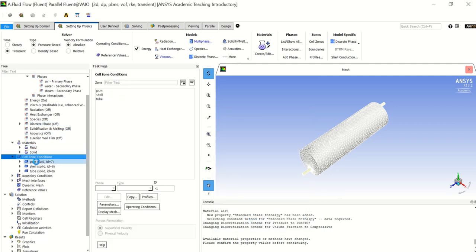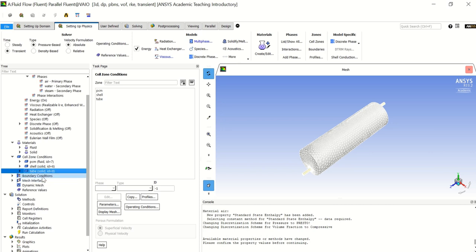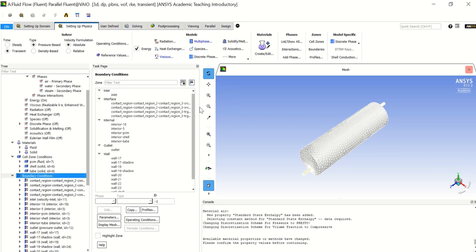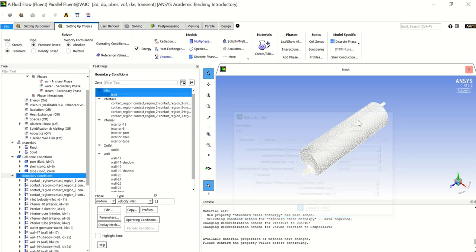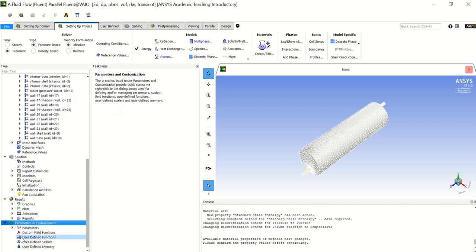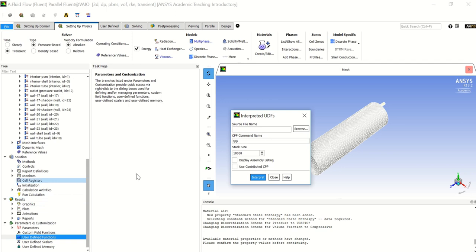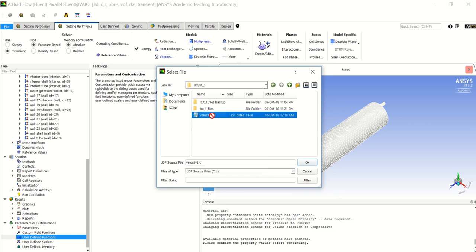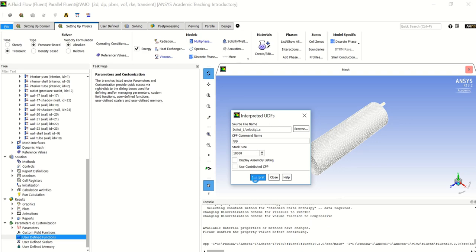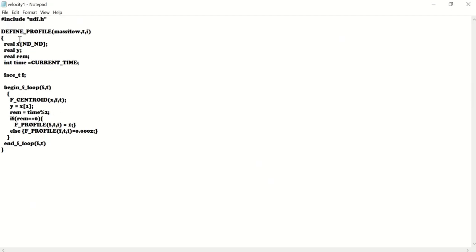Now let's close and proceed. Make sure in the cell zone conditions that the PCM is fluid, the shell is solid, and the tube is solid. Let's go to boundary conditions and set the zone types. For the inlet I will choose velocity inlet, which is totally water. I will use a UDF file to make sure that all the water entering will be evaporated. I'll go to the velocity UDF file — it's a C file.